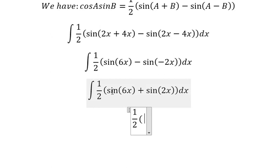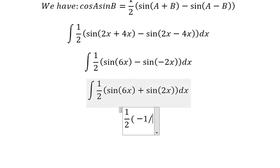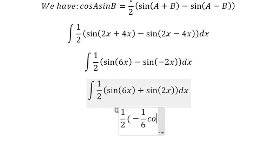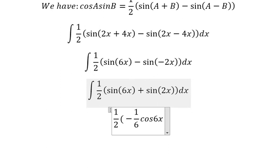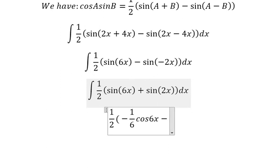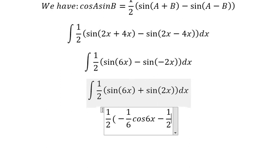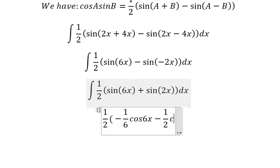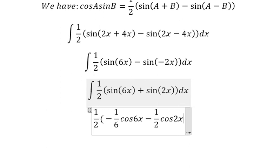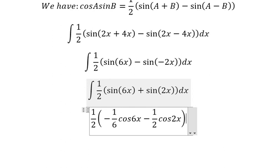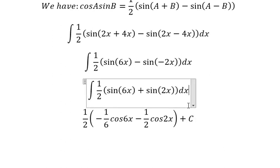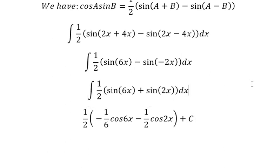The integral of sin(6x) gives us negative 1 over 6 cos(6x), and this one gives us negative 1 over 2 cos(2x). This is the end — thank you for watching.